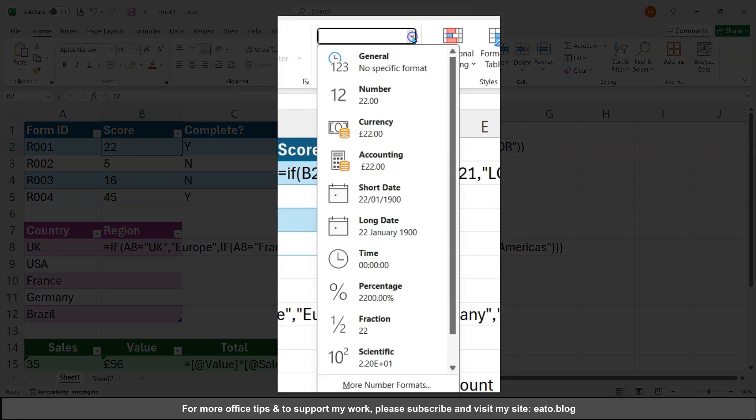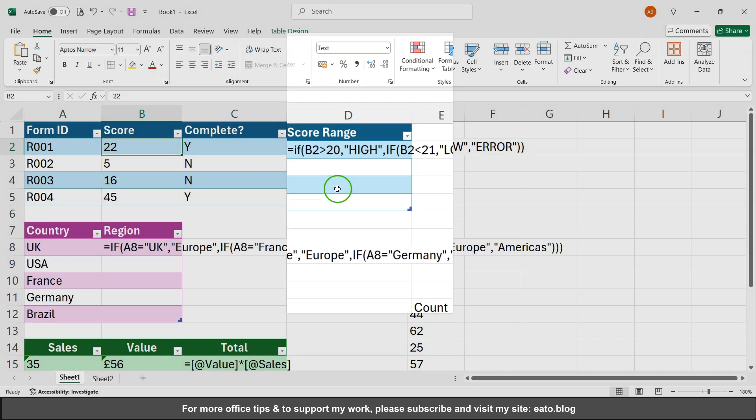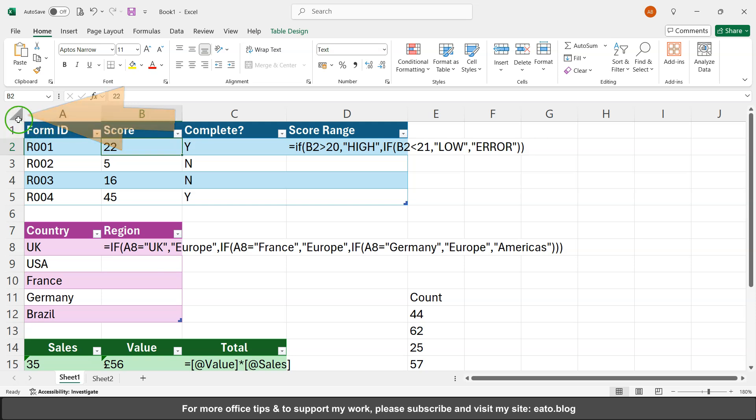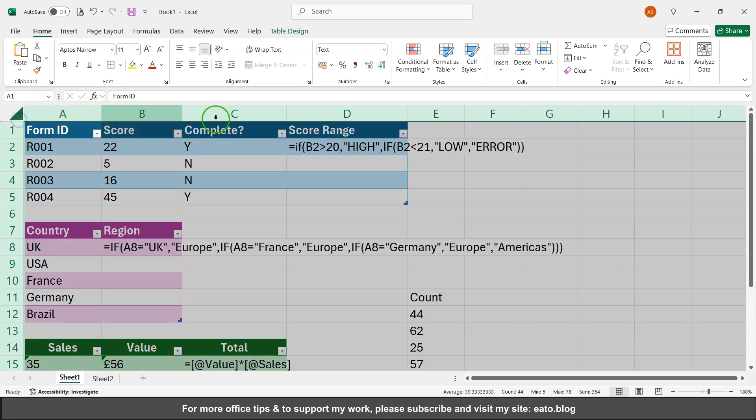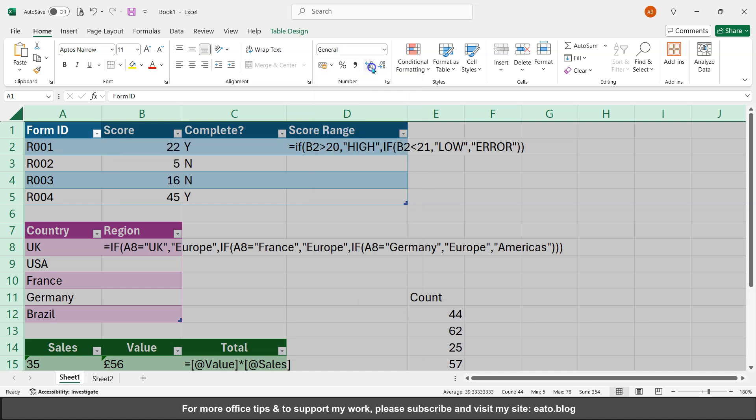A quick fix, either to target the area or just select this in the top left area here, change it from text to general and then that'll figure stuff out for itself whether it's a number or text or things like that.